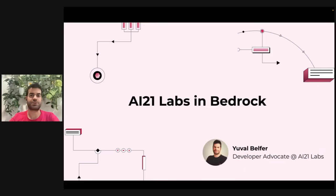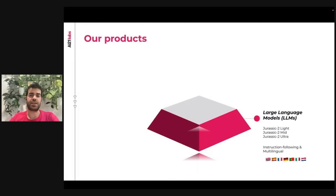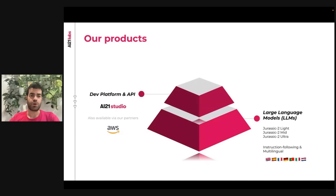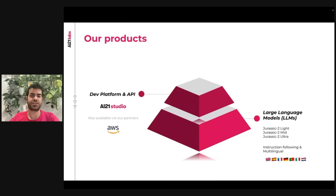Hi everybody, my name is Ival and I'm a developer advocate at AI21 Labs. We are a leading company in the Gen AI industry, where at our core we have our foundation models — large language models in the Jurassic 2 Series — which are all both instruction-following, meaning you can give them instructions in natural language and they will follow, and are also multilingual. We enable access to all developers and Gen AI builders through our developer platform, AI21 Studio, and via our partners at AWS. You can access through Bedrock and SageMaker as well.